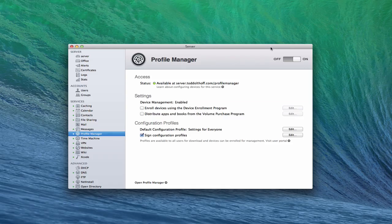Hi everybody, this is Todd Oltoff from ToddOltoff.com, coming back at you with another screencast. This week we're going to take a look at a profile that we can set up in Profile Manager for mobile accounts.